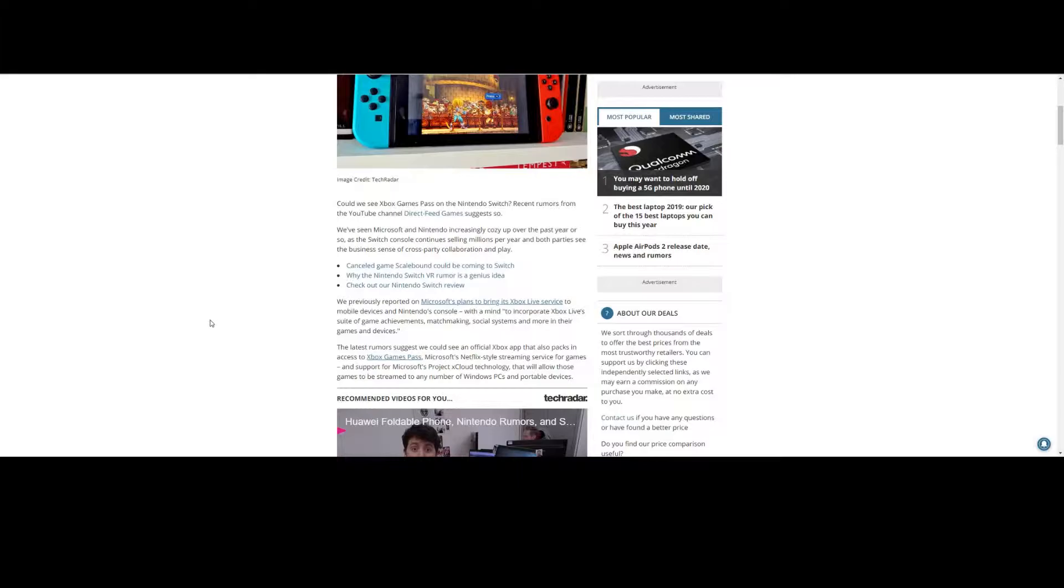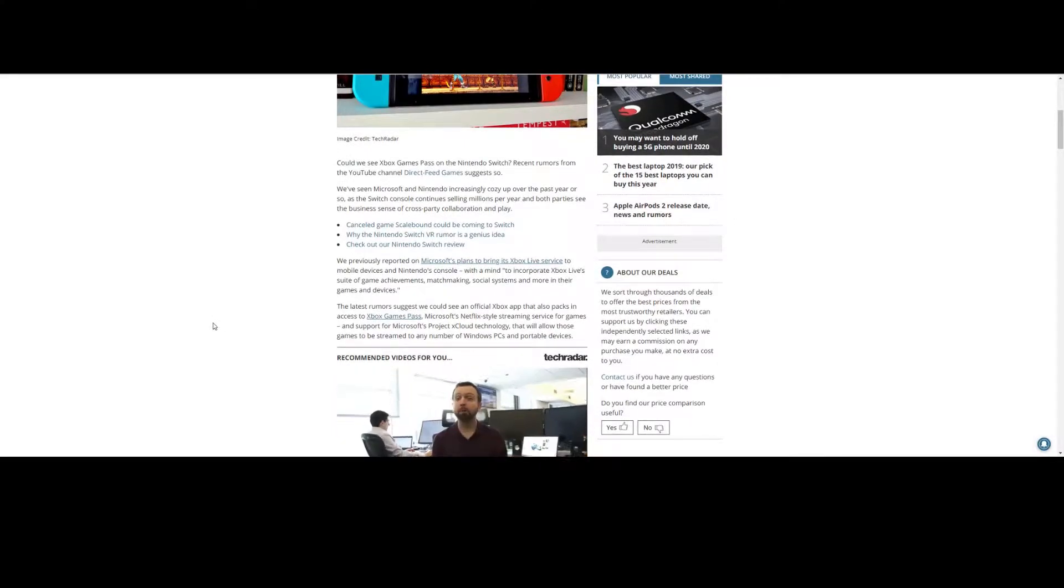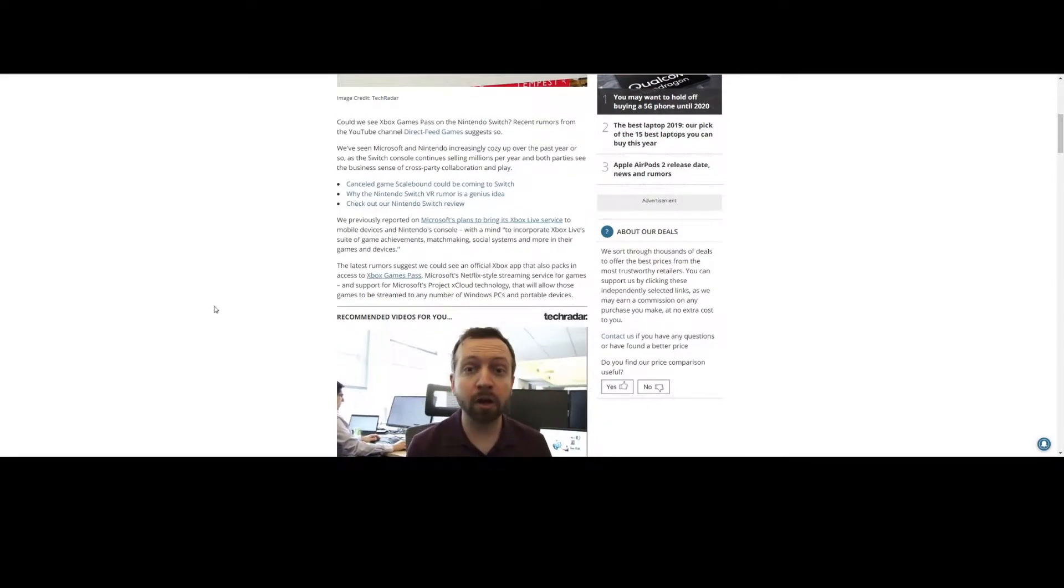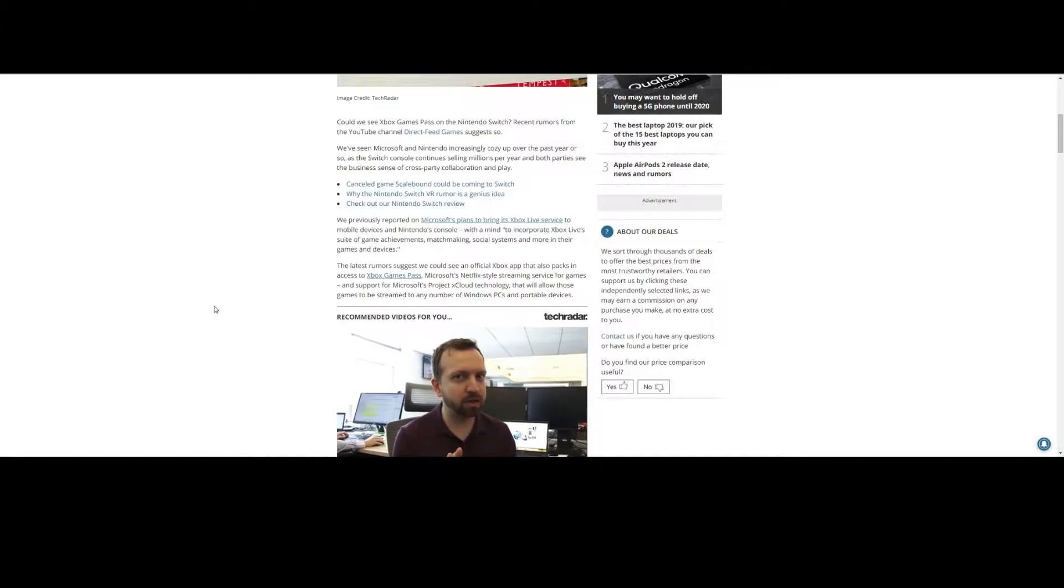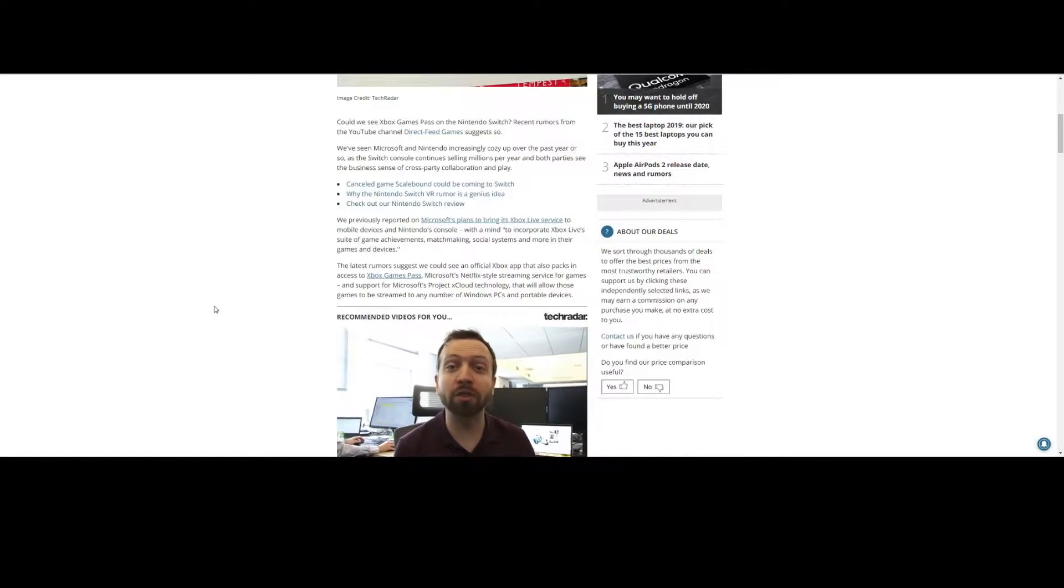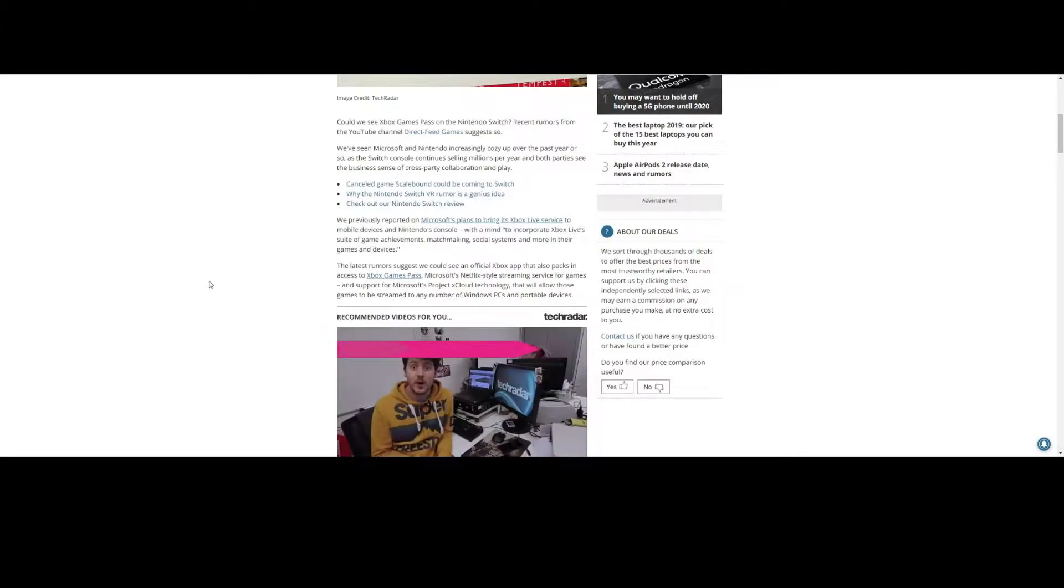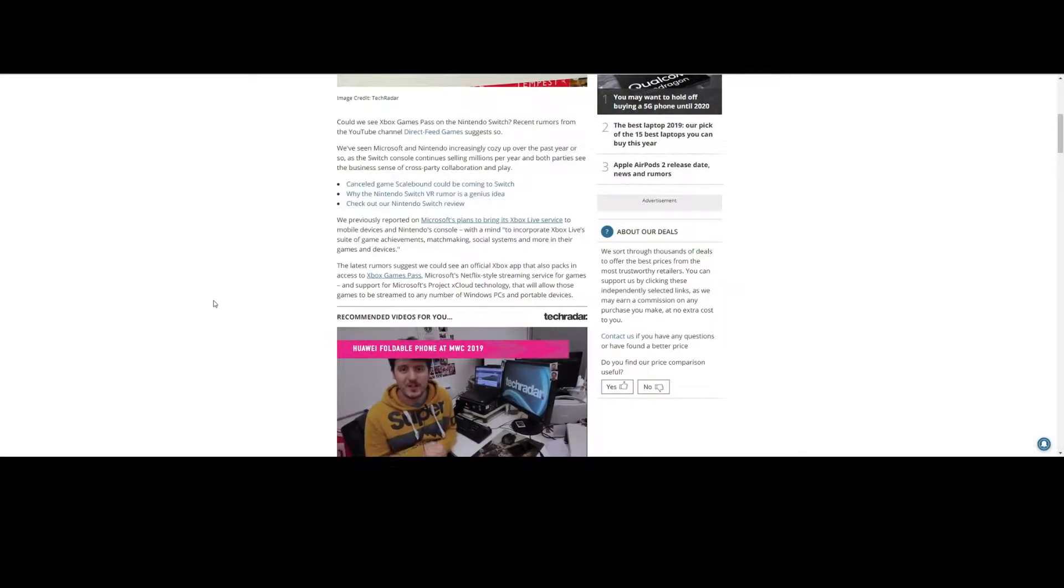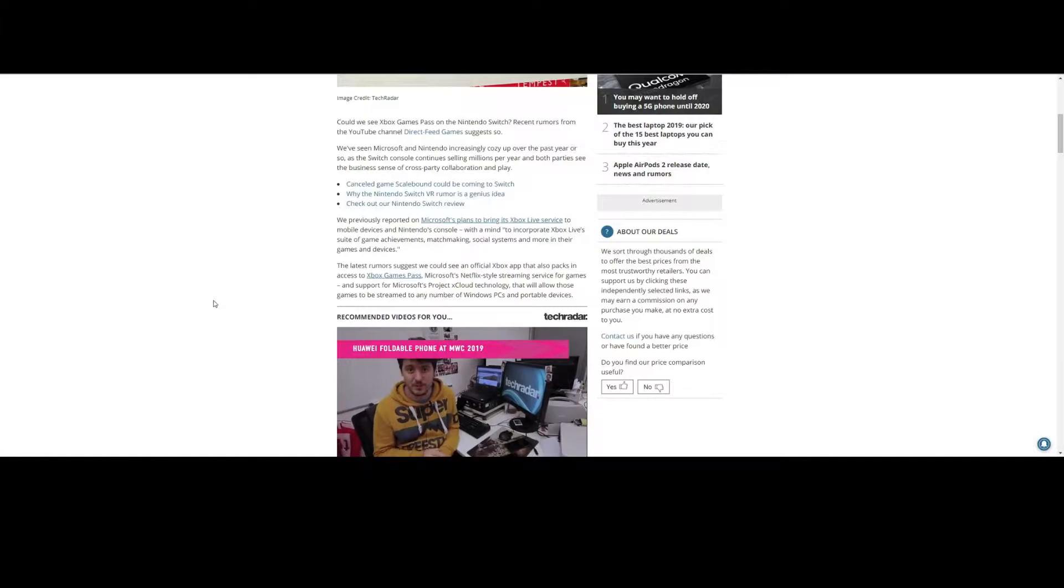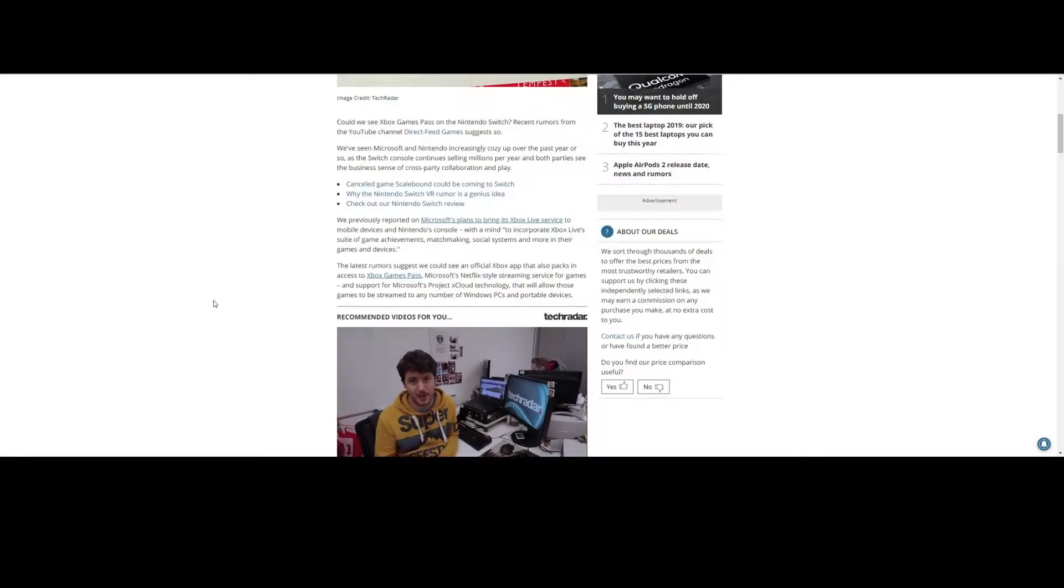And both parties see the business sense of a cross-party collaboration in play. They recently reported on Xbox plans to bring Xbox Live service to the mobile devices and Nintendo's console, which I've already touched on. With a mind to incorporate Xbox Live's suite of gaming achievements - achievements on the Switch. That would be awesome.